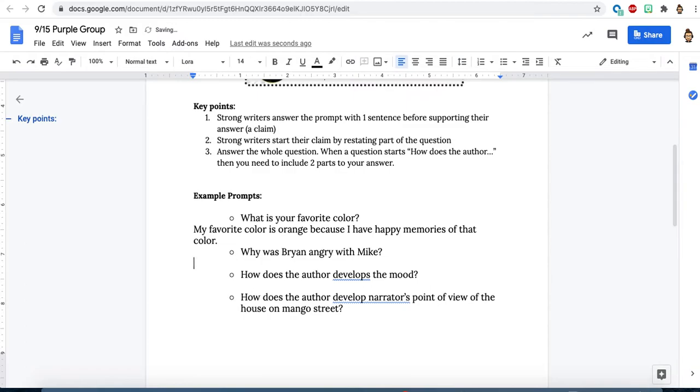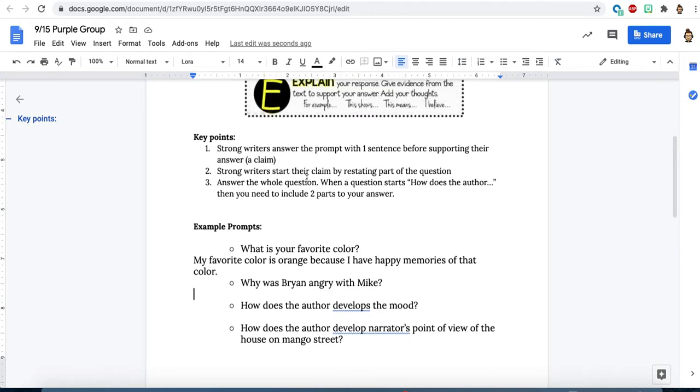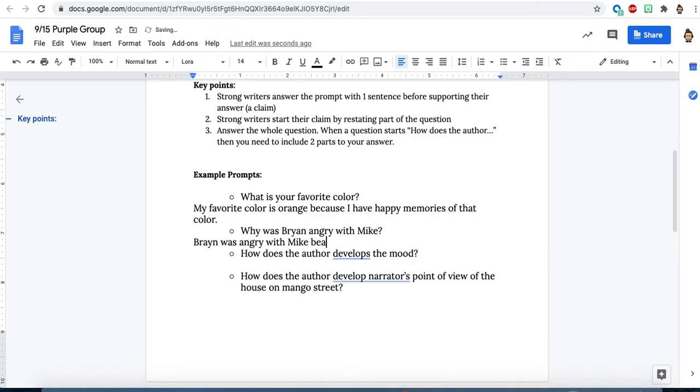Let's take a look at the second example. Why is Brian angry with Mike? I'm going to look for one sentence that's going to clearly answer my question. So before I get into their relationship, before I get into any suspicion, I'm going to start by repeating or restating part of the prompt. So I'll steal the words right from the prompt. Brian was angry with Mike because, and then I think...